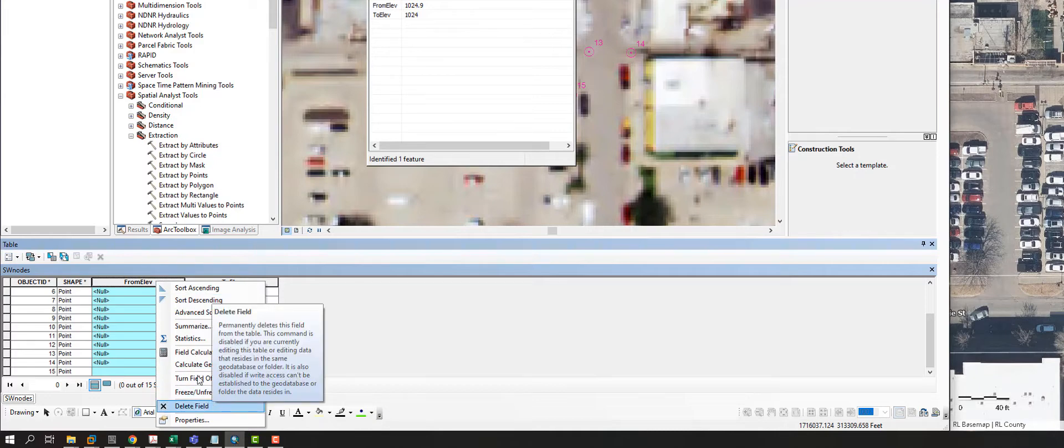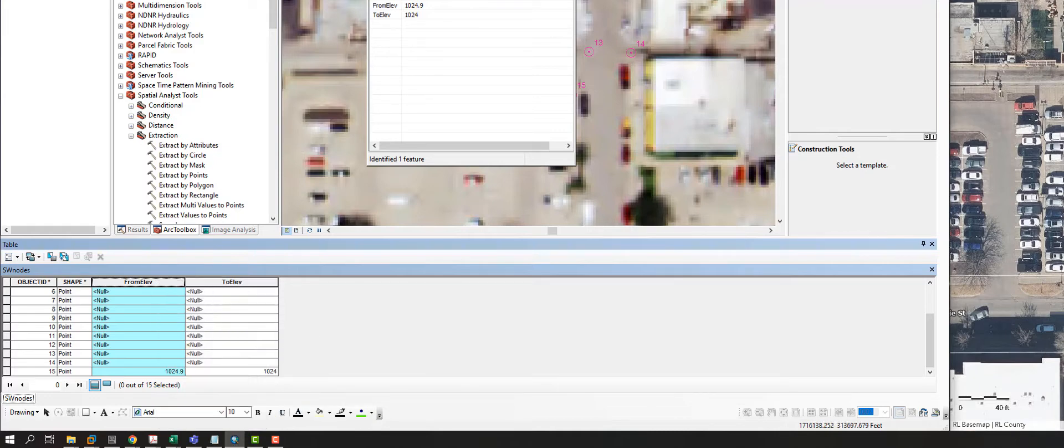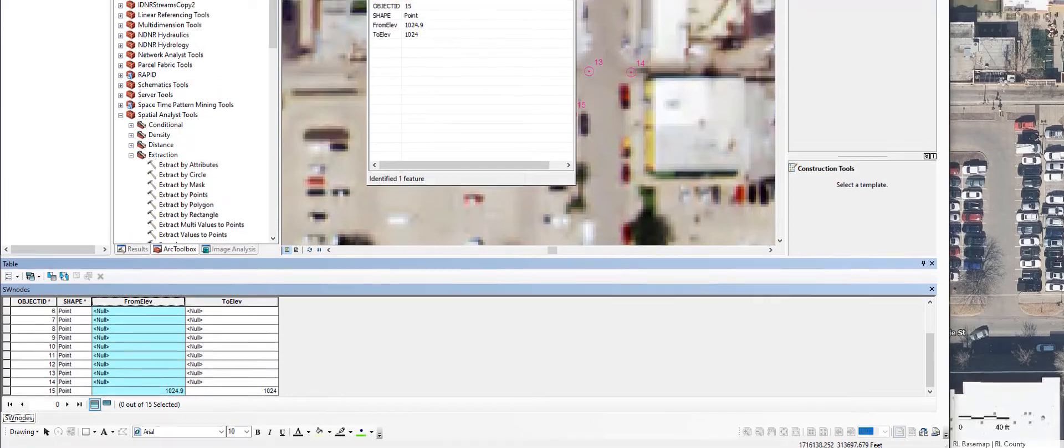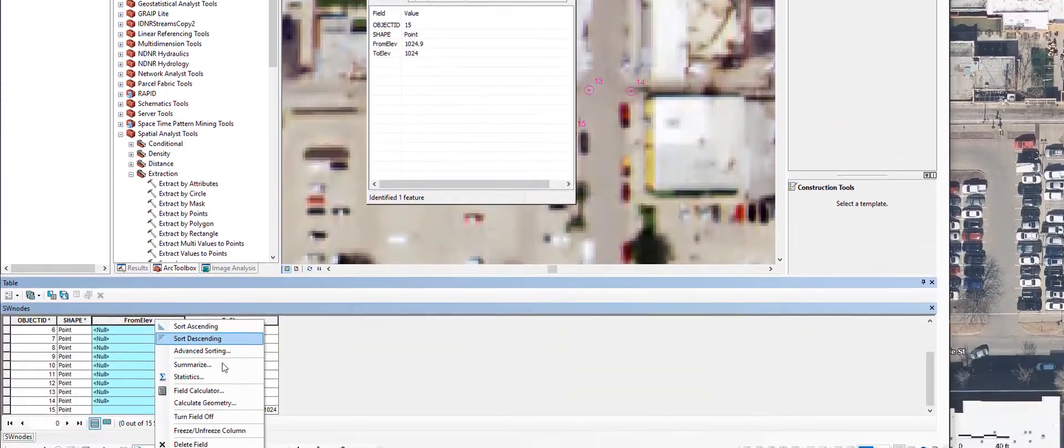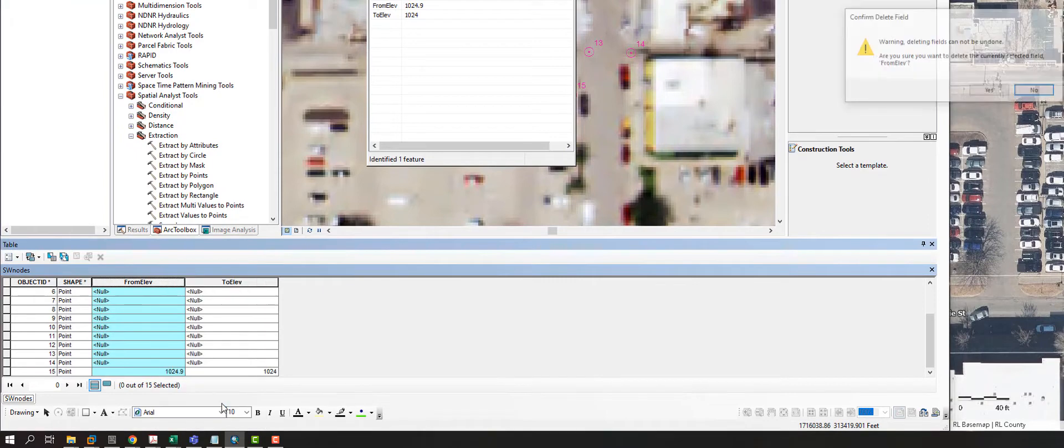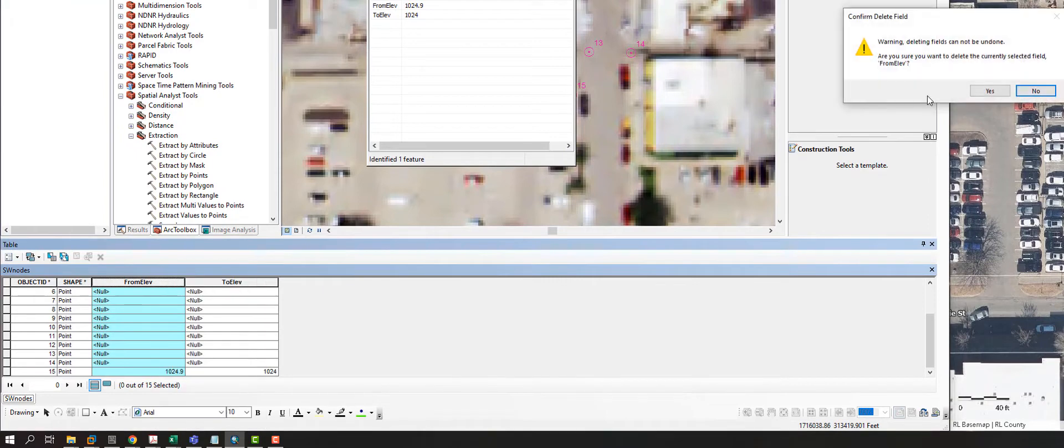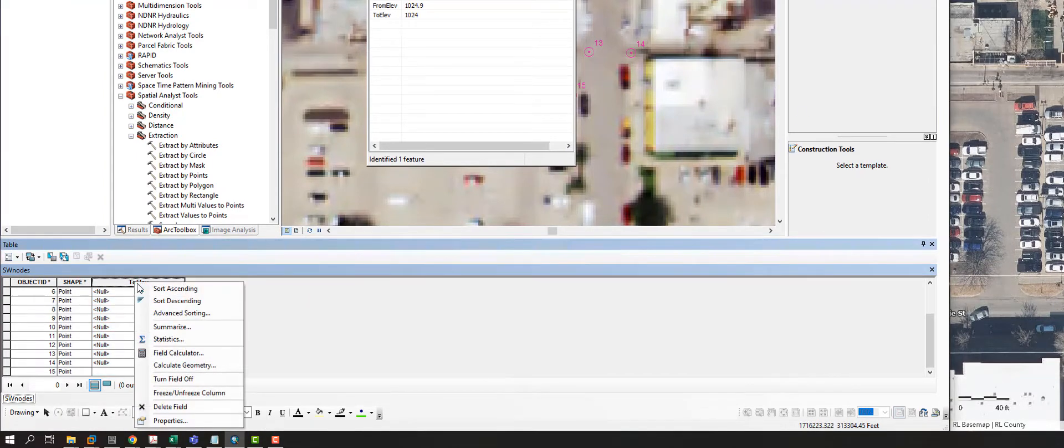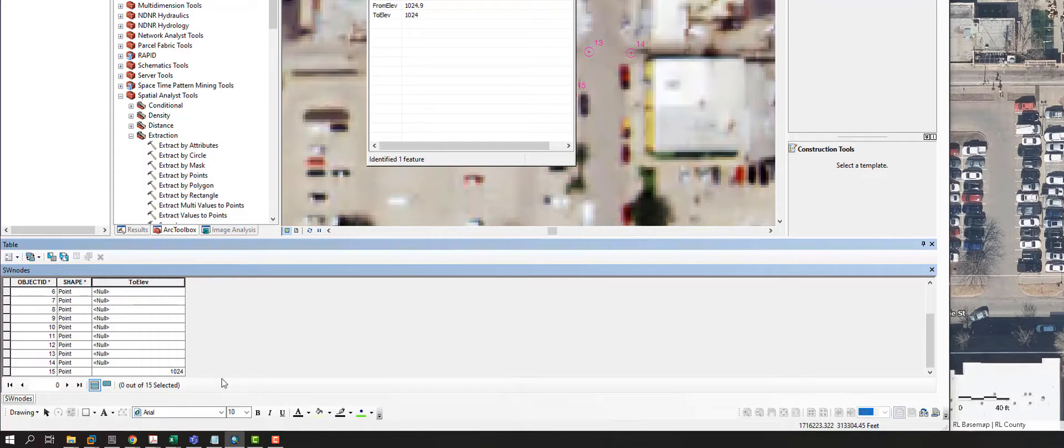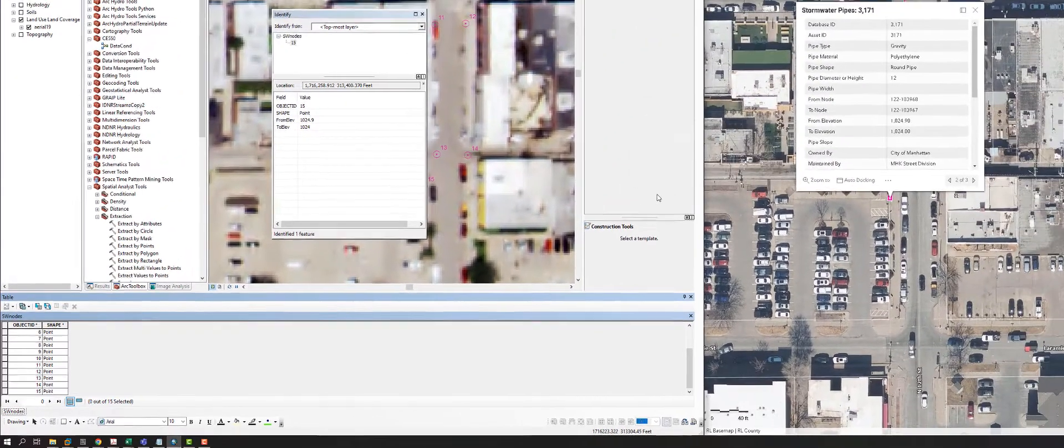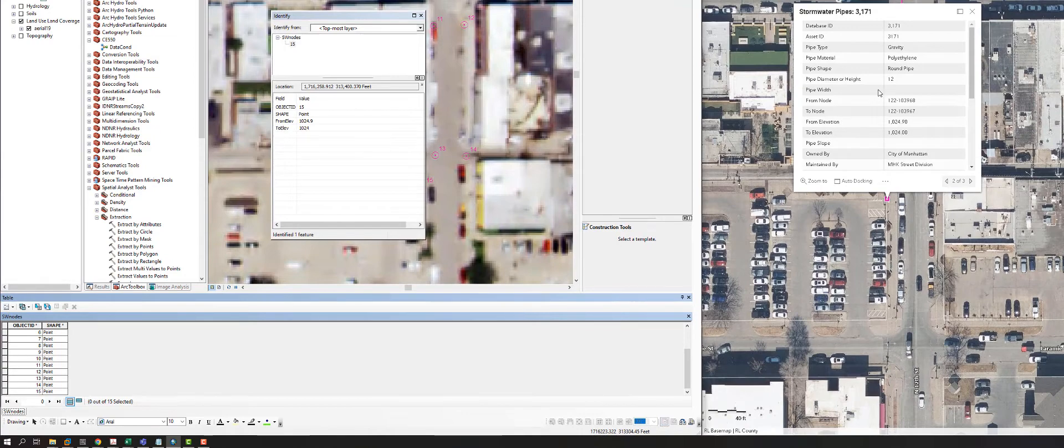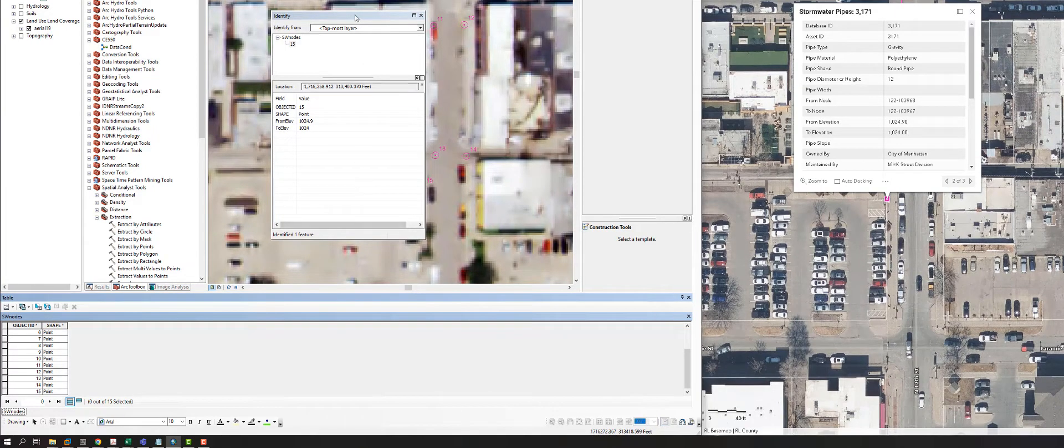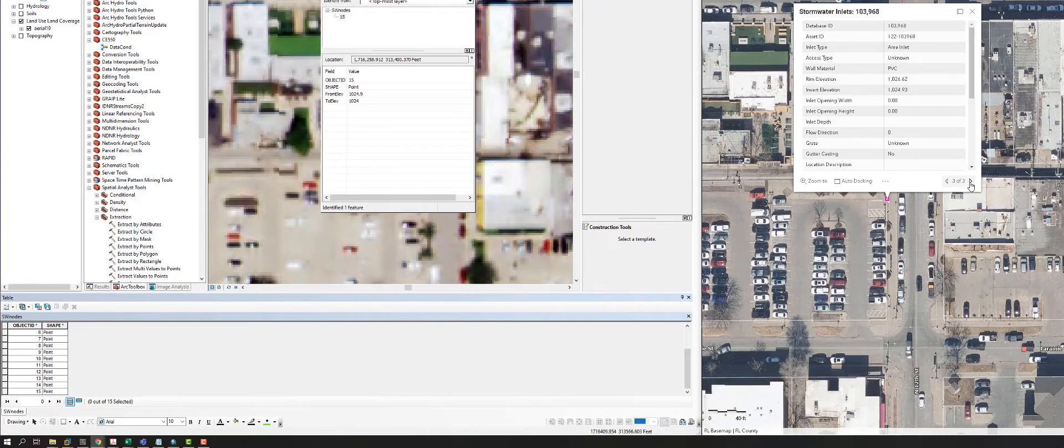So we can select it and right click on it and delete field. And the only way that we can do this is we need to make sure that we are not in an editing session. So I'll go ahead and delete this. And I'll delete it here as well. The reason why I'm deleting it is I entered in the to from elevation for a pipe when this is actually an inlet. So number 15 is an inlet. So let's actually enter in the actual data.